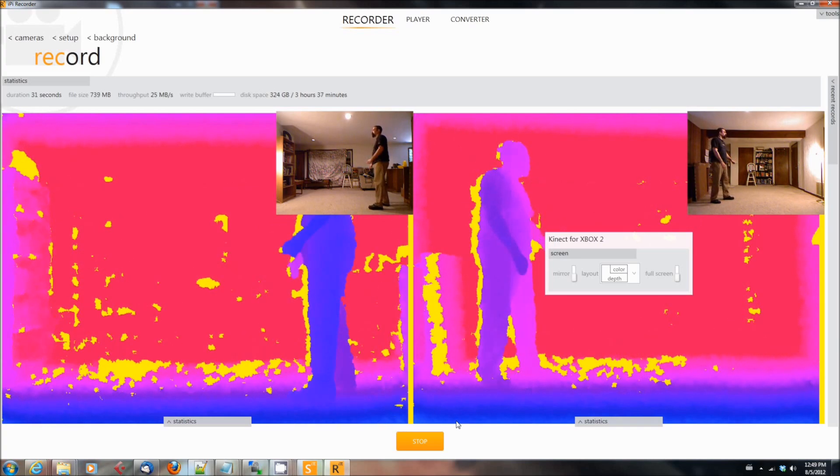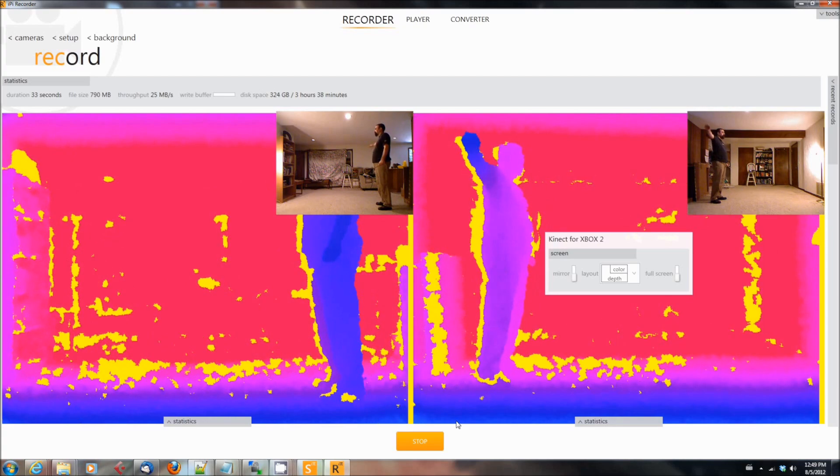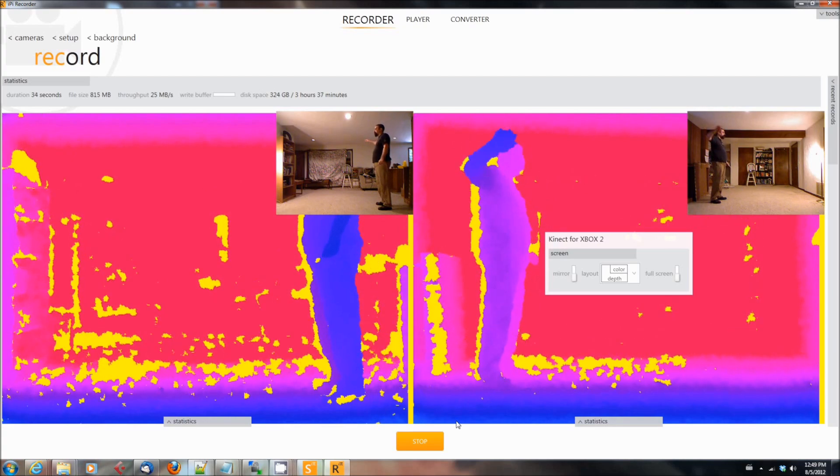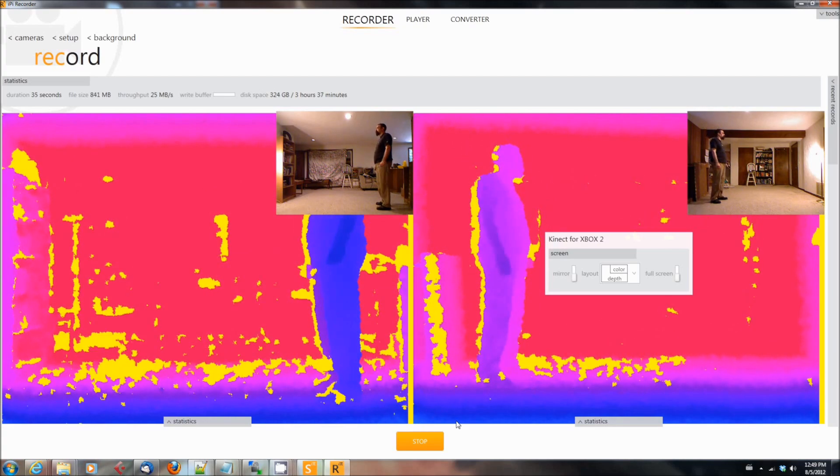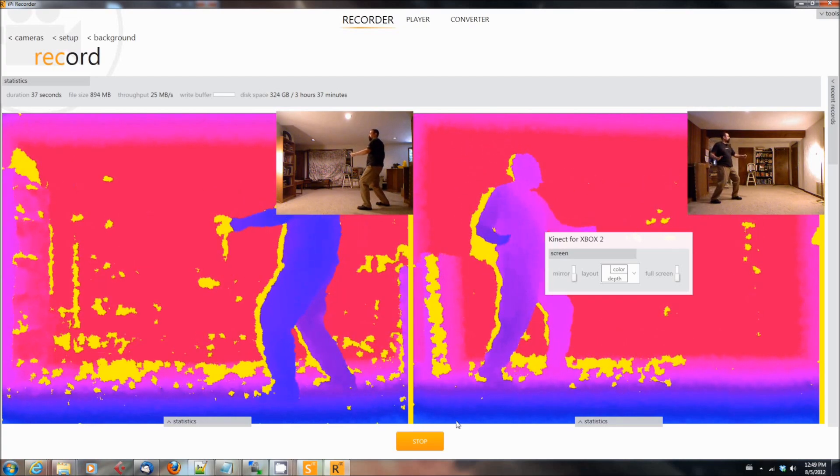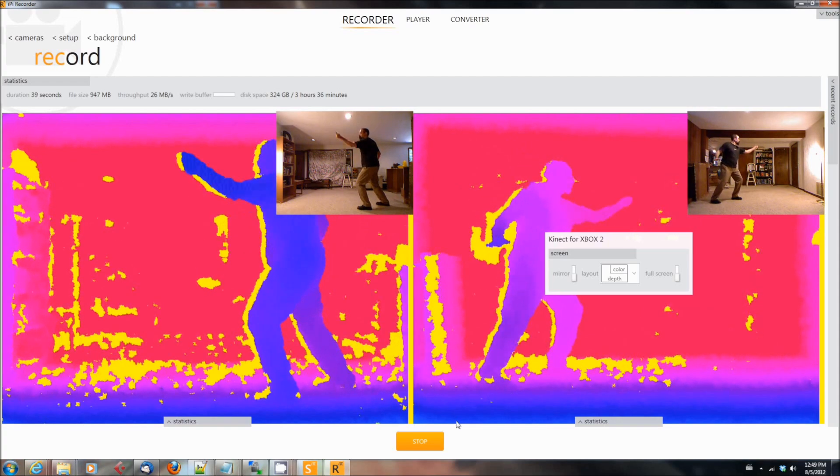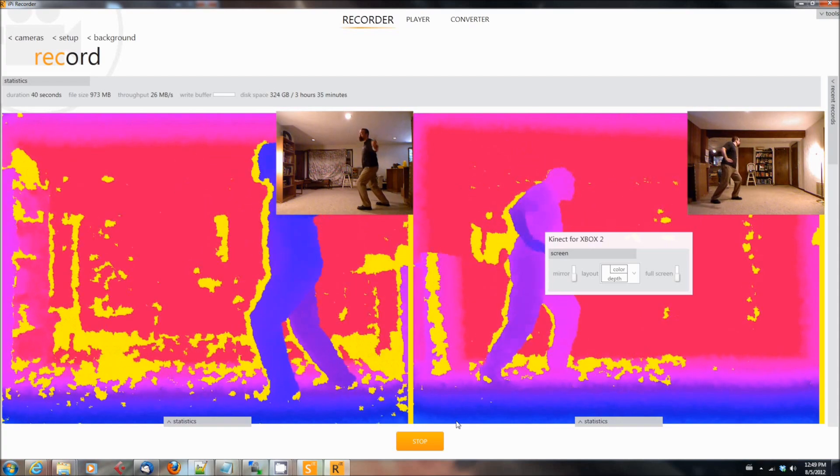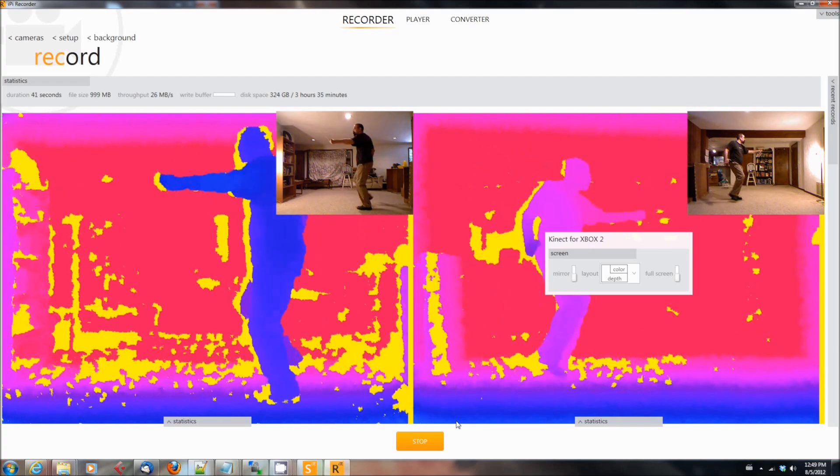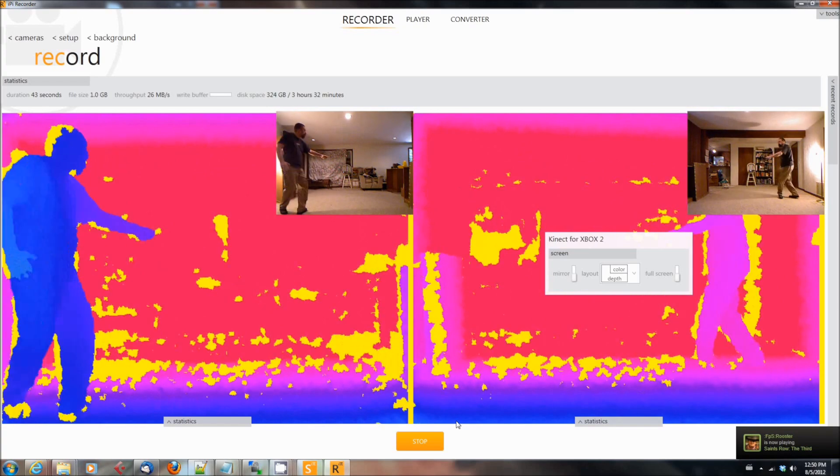This is called a T-Stance. We'll use this later to lock your model to the animation. Once you've done that, then you can begin moving around to record the motions that you want to record.